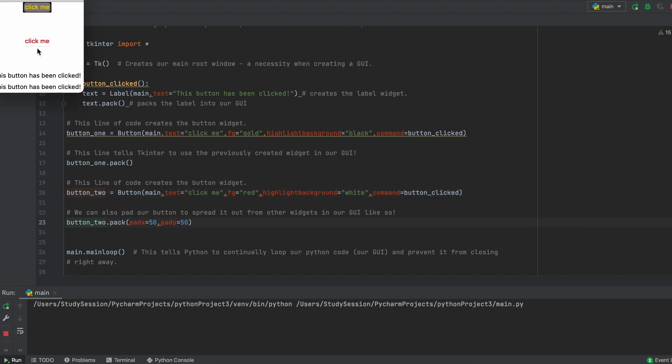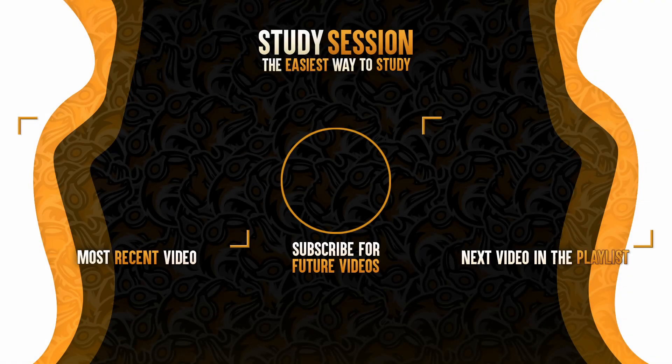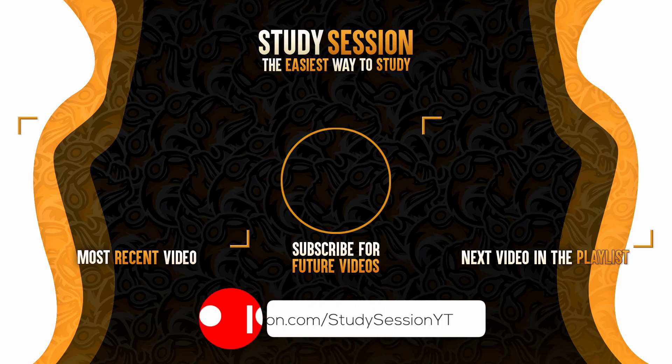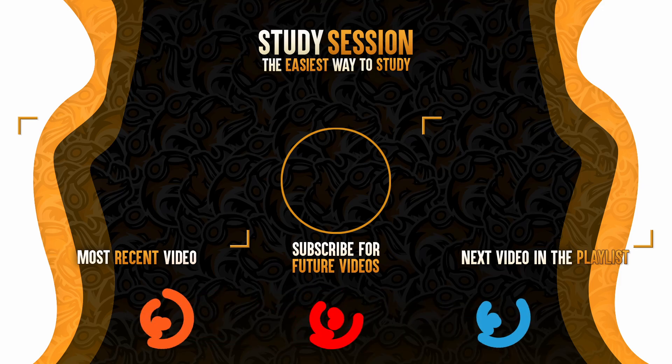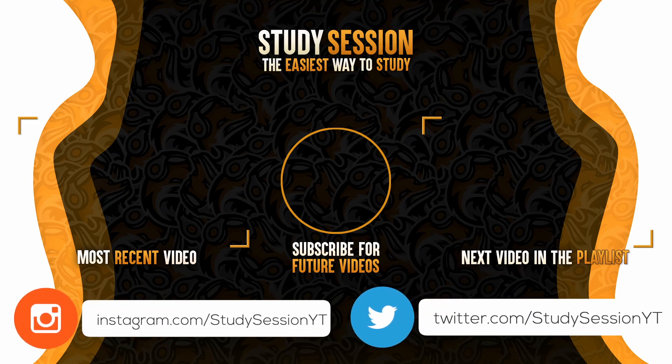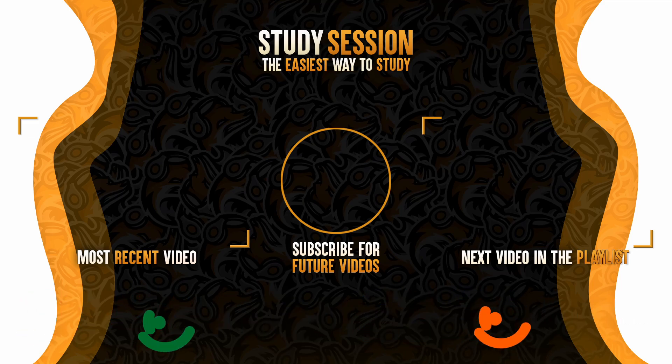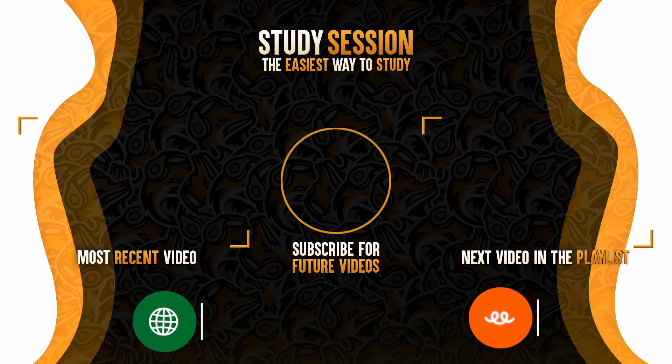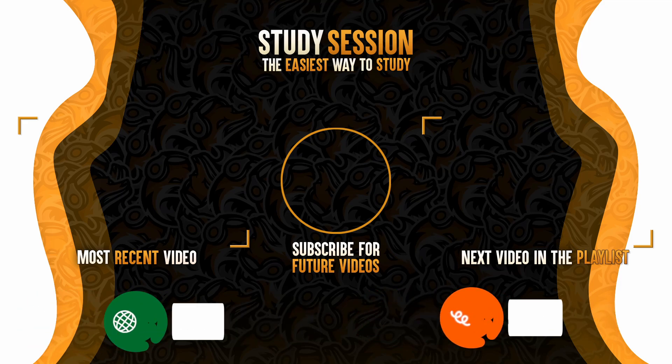Thank you for checking out this video and I hope it helped your understanding of how we can use and customize buttons within Tkinter. If you enjoyed please like, subscribe, and consider checking out our Patreon page to support the channel. However, if you have any comments, questions, or concerns about the information I provided in this video, please leave a comment down below and I will do my best to address your concerns.